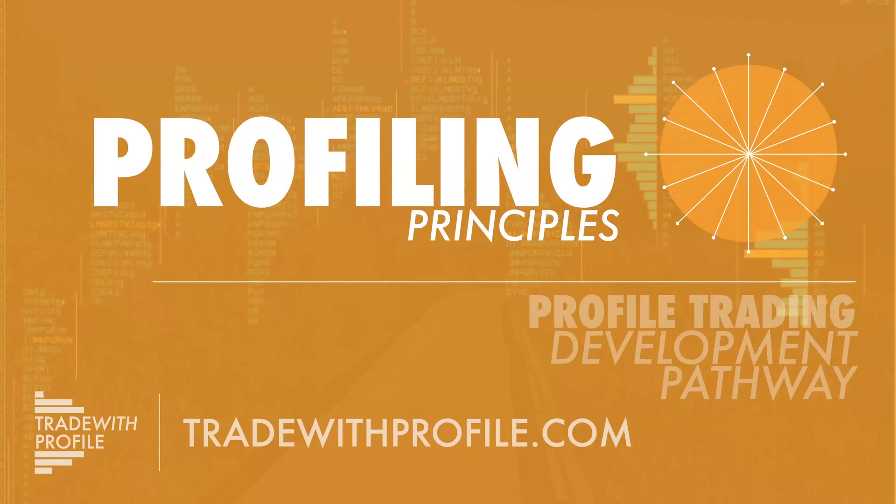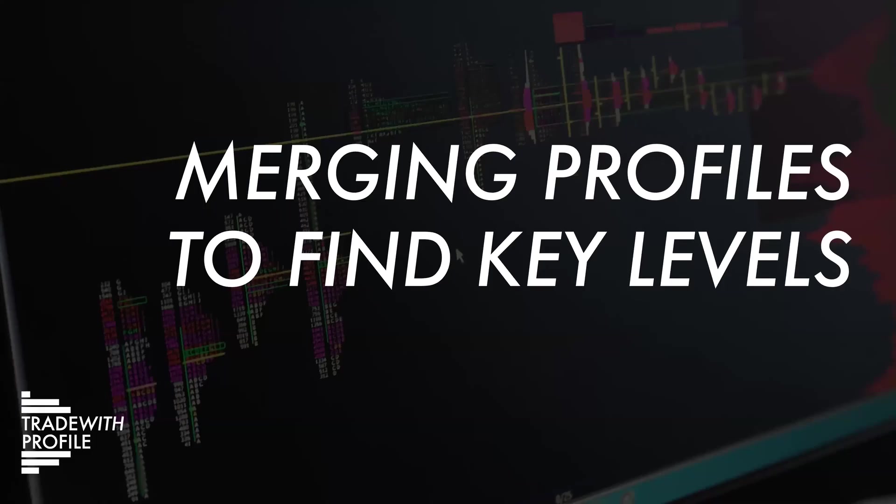Hey friends, let's talk profiling principles. Today I want to talk about merging profiles to find key levels. Often traders come and look at the profile as a way to find better areas of interest. I think this is one of the key advantages of using the profile: to identify those areas where we're finding auction participants engaging in two-sided trade.